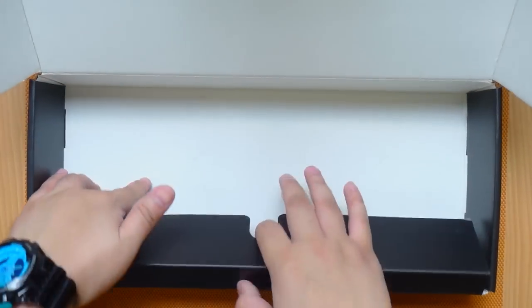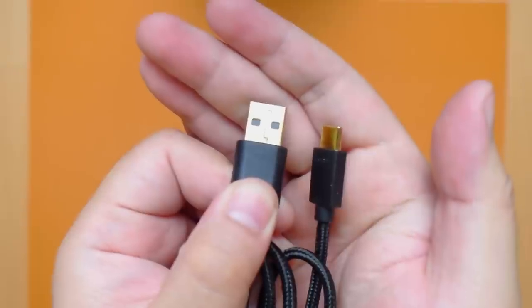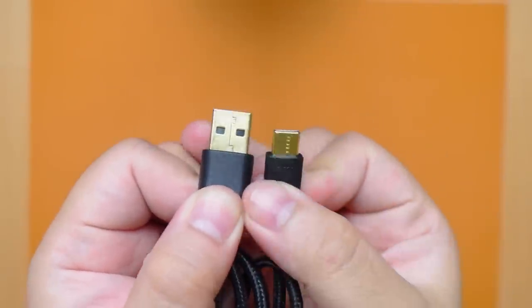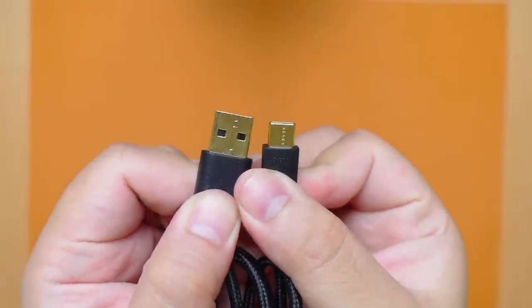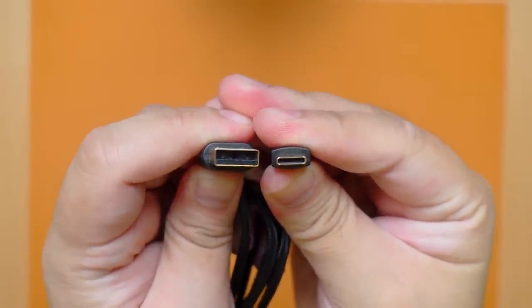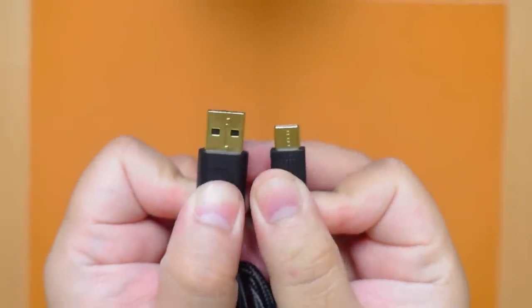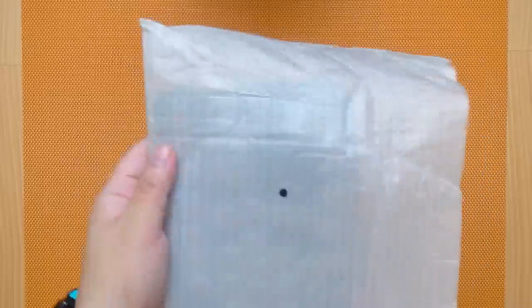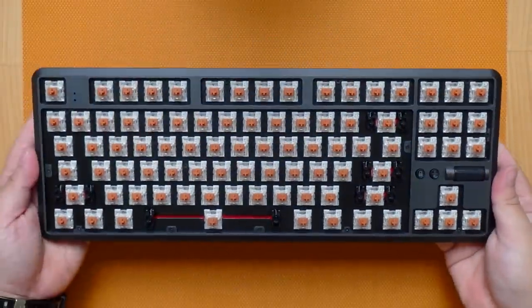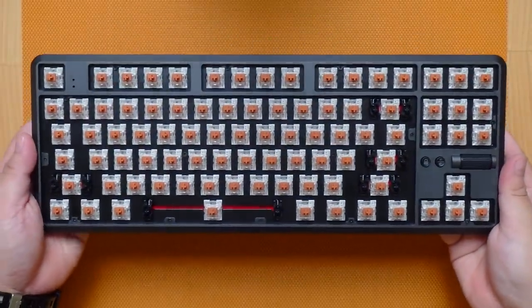We have the Rocklam Ang keyboard itself protected by foam sleeve. We also have a braided USB type C cable that is gold plated. I was told that this is not the final retail version but the only missing accessories are the keycap and switch puller. Now, let's take a closer look at the Rocklam Ang Pro mechanical keyboard.